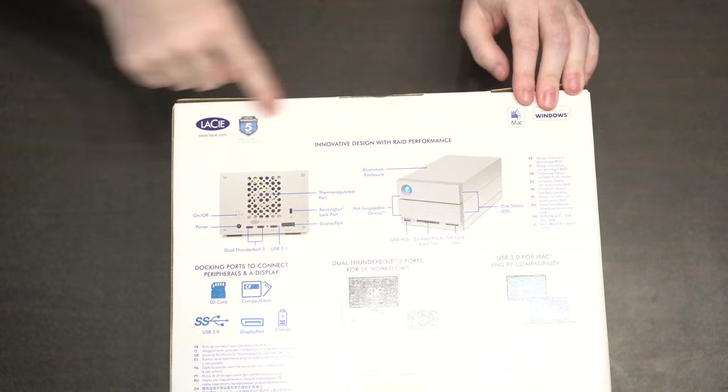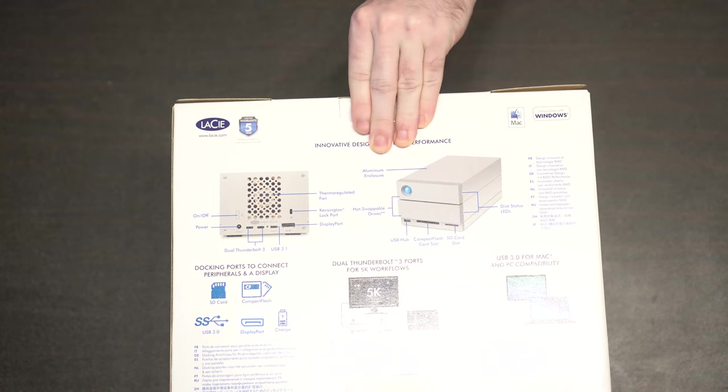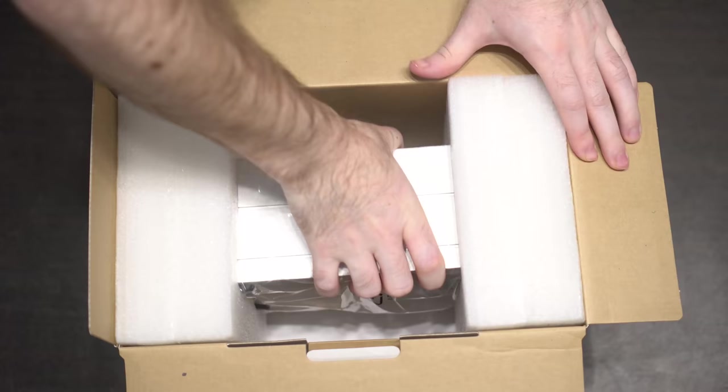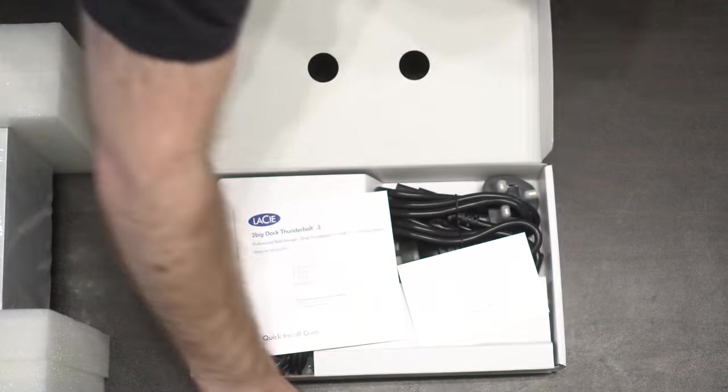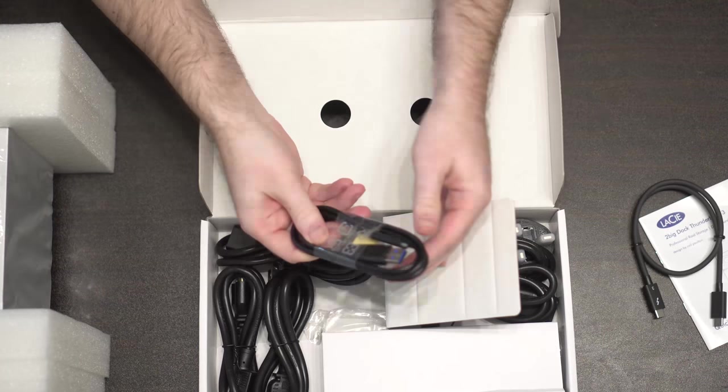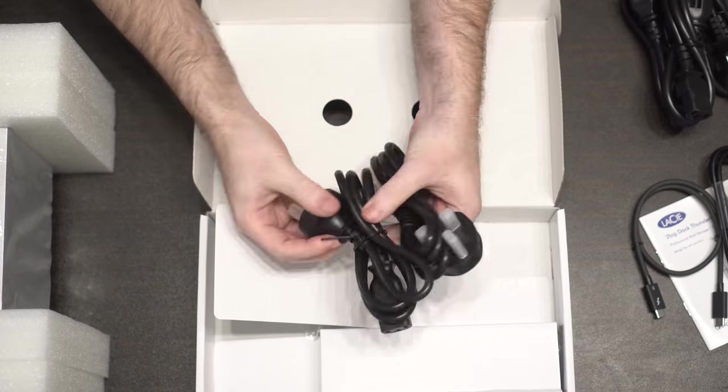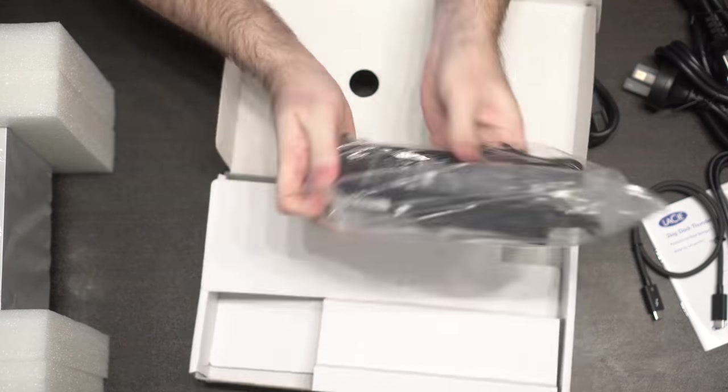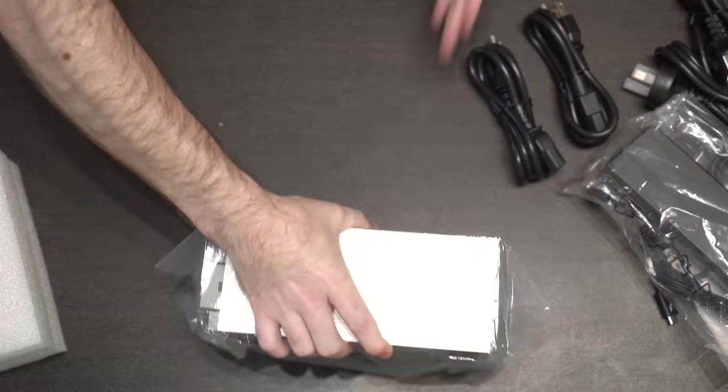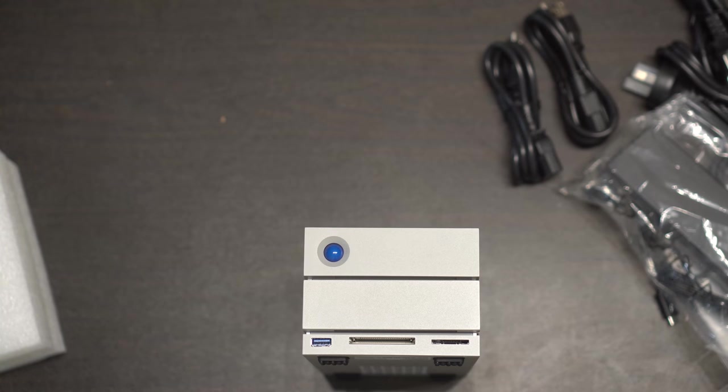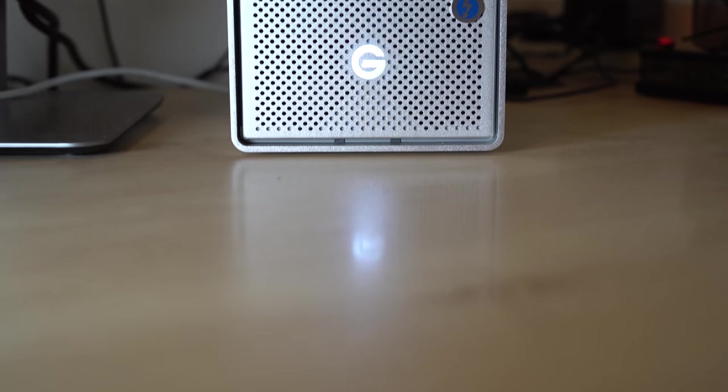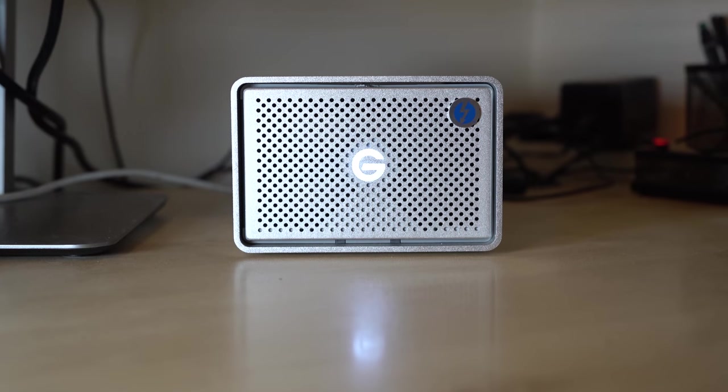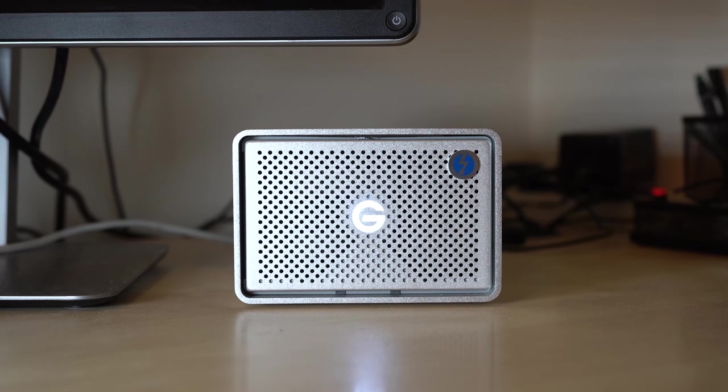Today we're going to take a look at our second Thunderbolt 3 Drive here on LensVid, and this time it's the new LaCie 2Big Dock RAID solution. We've already talked about Thunderbolt 3, its advantages and some of its complexities, especially for PC users, on our recent review of the G-Technology G-RAID 16TB Thunderbolt 3 Drive, so we're not going to repeat all of this here.